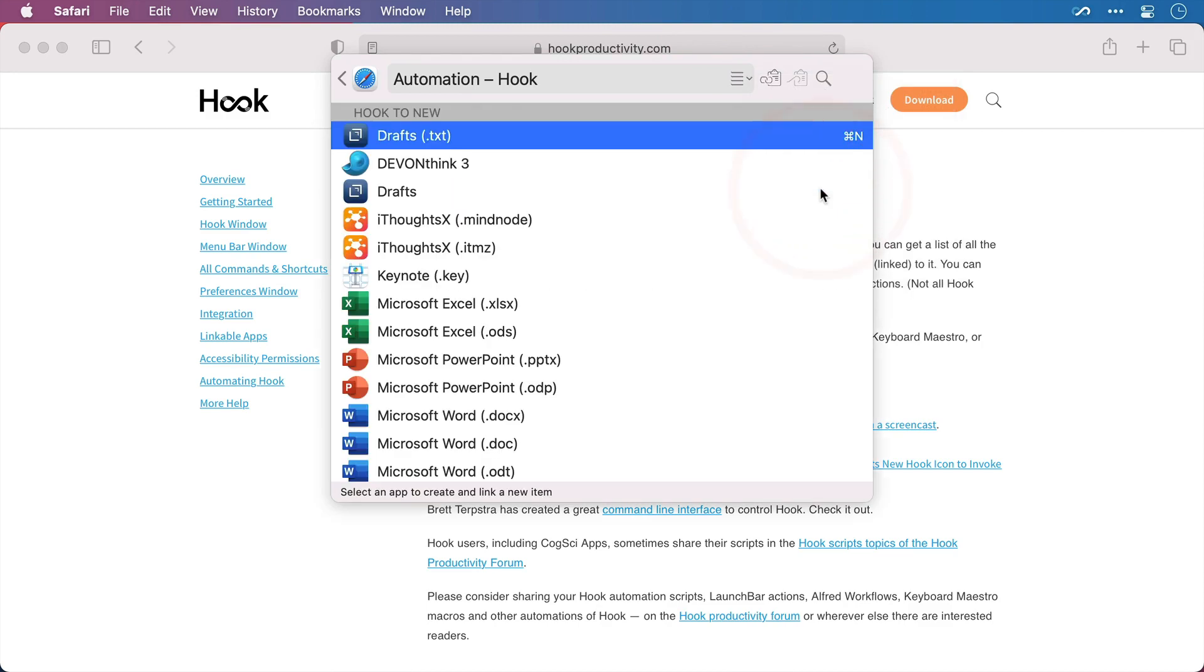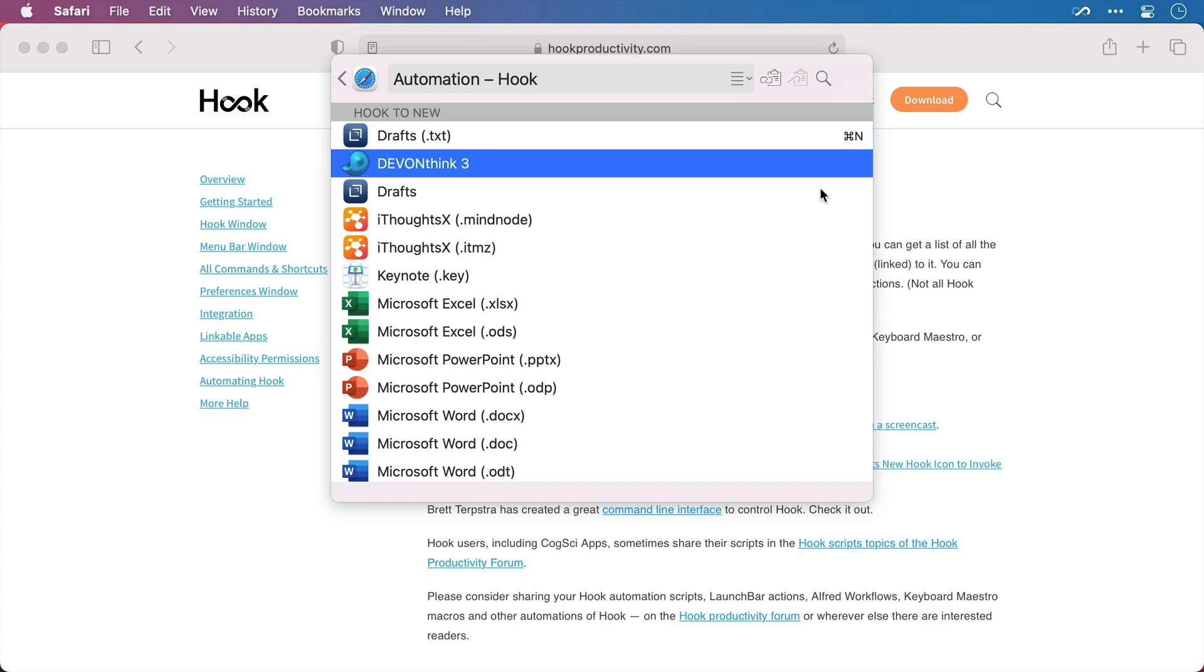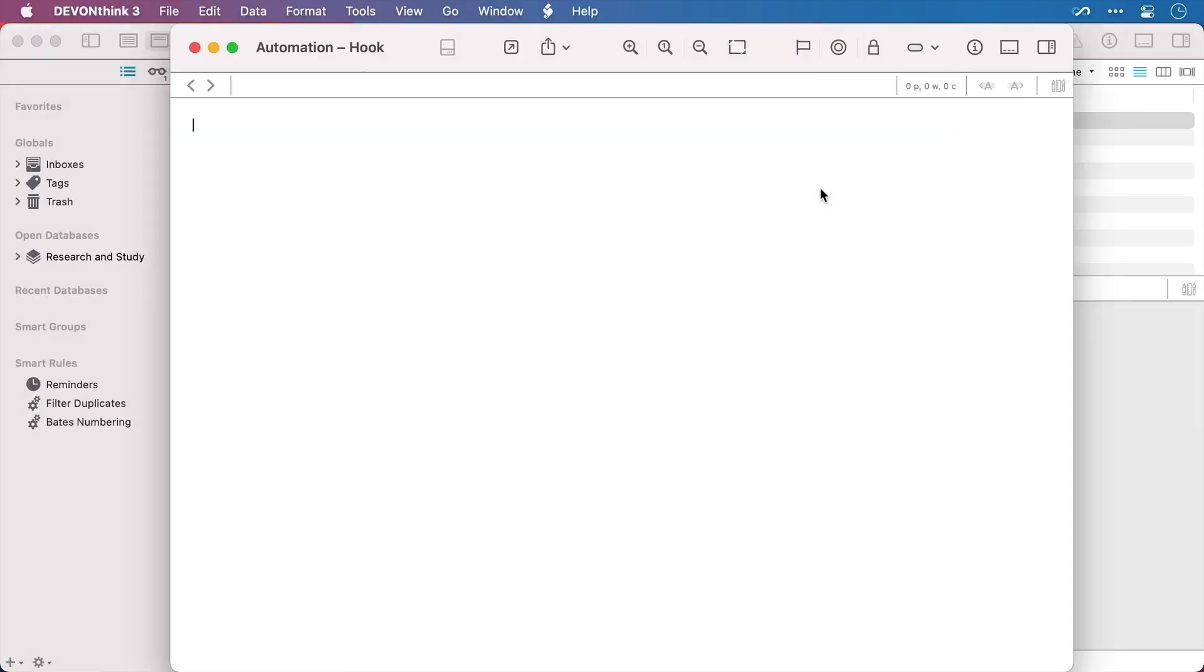And here we have a list of different applications that Hook can interface with and create a new text note. So DevonThink is right near the top here. I'll select it and here is our new DevonThink note and its title is the name of the web page that we were on.